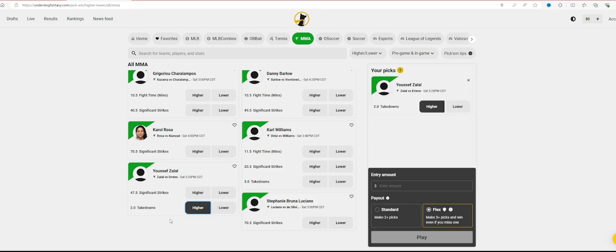I really like Yusuf Zalal on two takedowns. I think that's a really good bet. Even if he's not going to get a single leg or a double leg, I really like his takedowns inside the clinch. I really like what he could do with that. So that's my first one for sure.